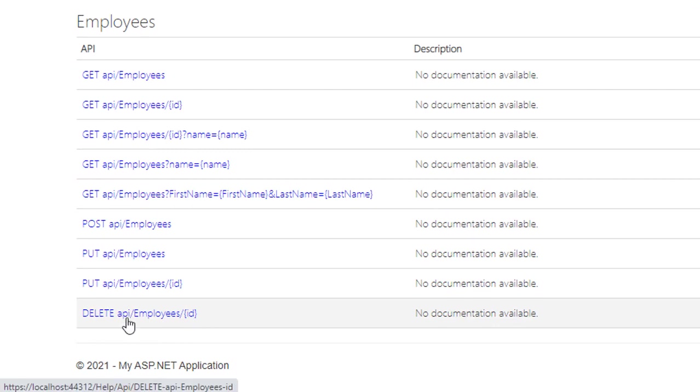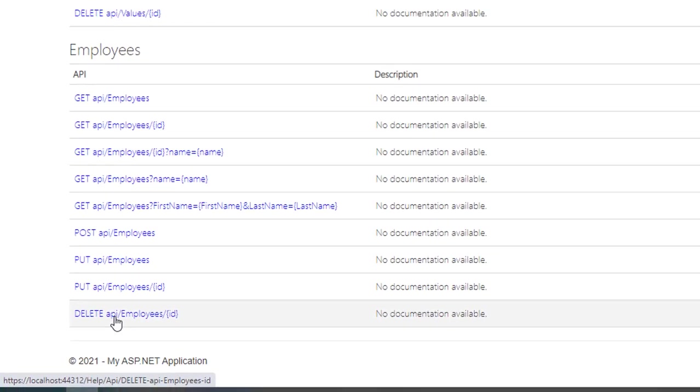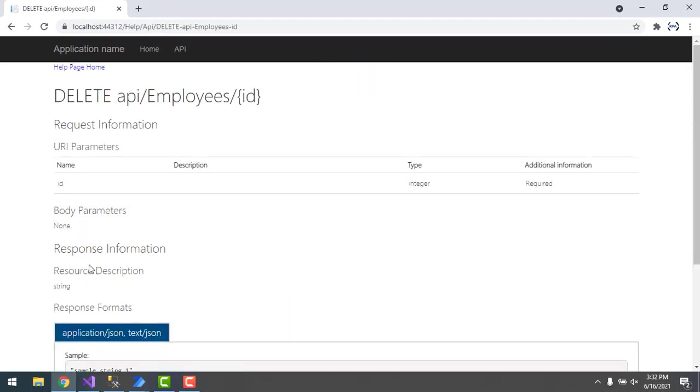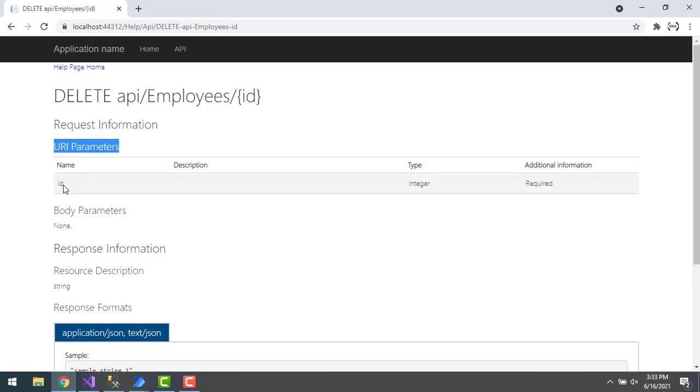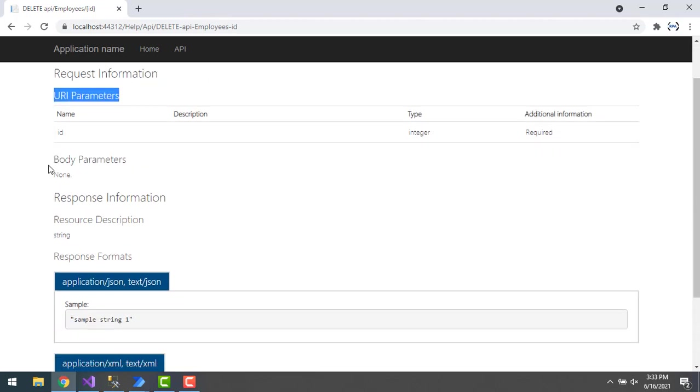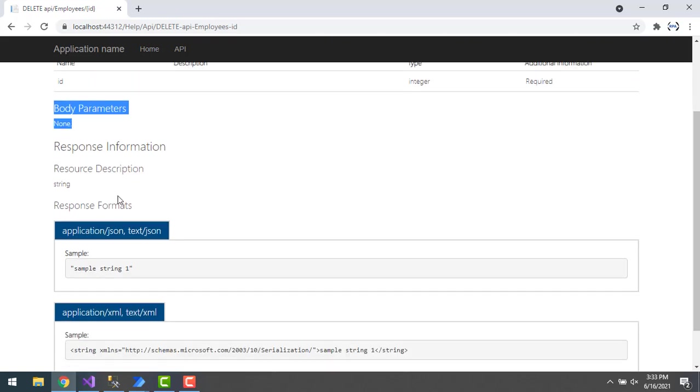Let's click on DELETE method. If you see the parameters here, first thing is the URL: API slash employees slash ID. The ID you need to pass through the URL which you want to delete. You can see this is the URL parameter where you have ID. In the body, you are not going to pass any parameters and the response you will get in JSON format when you invoke the web service.